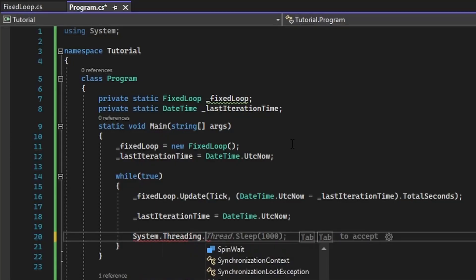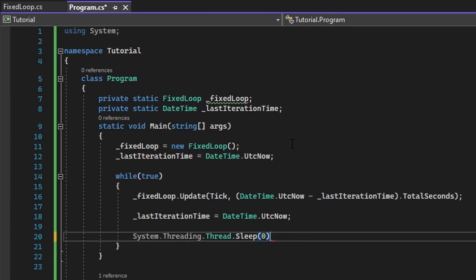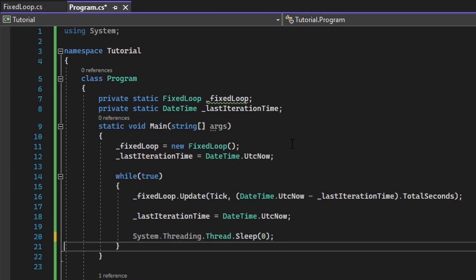Finally, due to the precision of datetime, we need to throttle the program to ensure that it can accumulate enough delta. We will do this via the line system.threading.thread.sleep. And that's actually all.